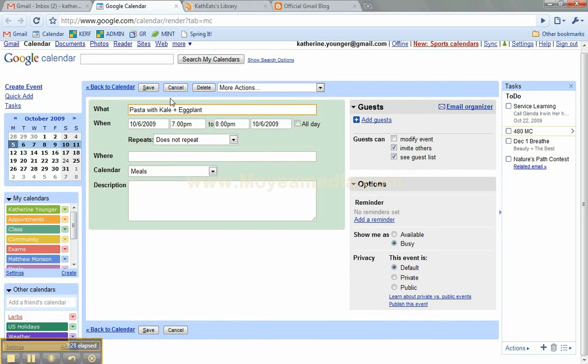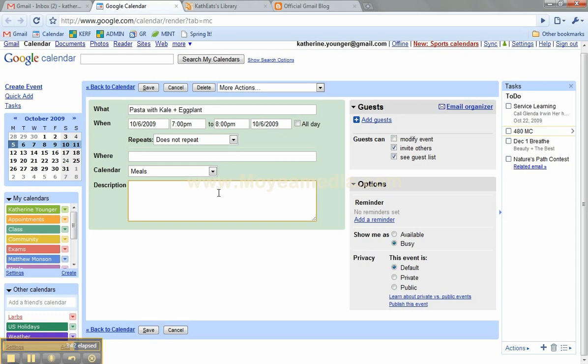And don't forget, it'll remind me to do something for that dinner. And in the description area, I'll also, if I'm making a recipe that I've saved on my spring pad or is at a blog, I'll link to the specific blog post. So I'll have the recipe right there.